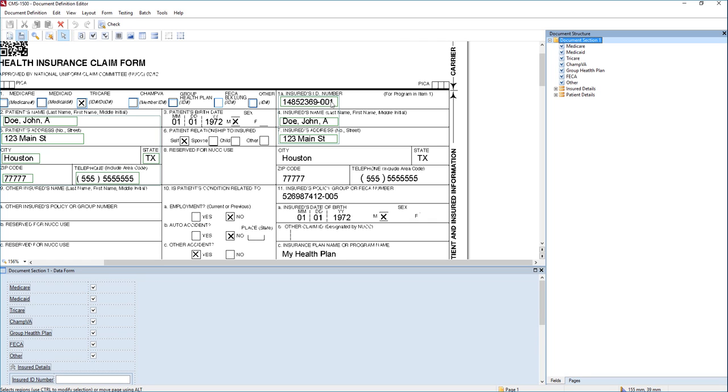So all we do is we set up our form to extract these details. And if you're not sure how to do that, please go look at some of our other videos. We show some very common examples of how to set up a document definition. But for today's purposes, we're going to assume that's already done.